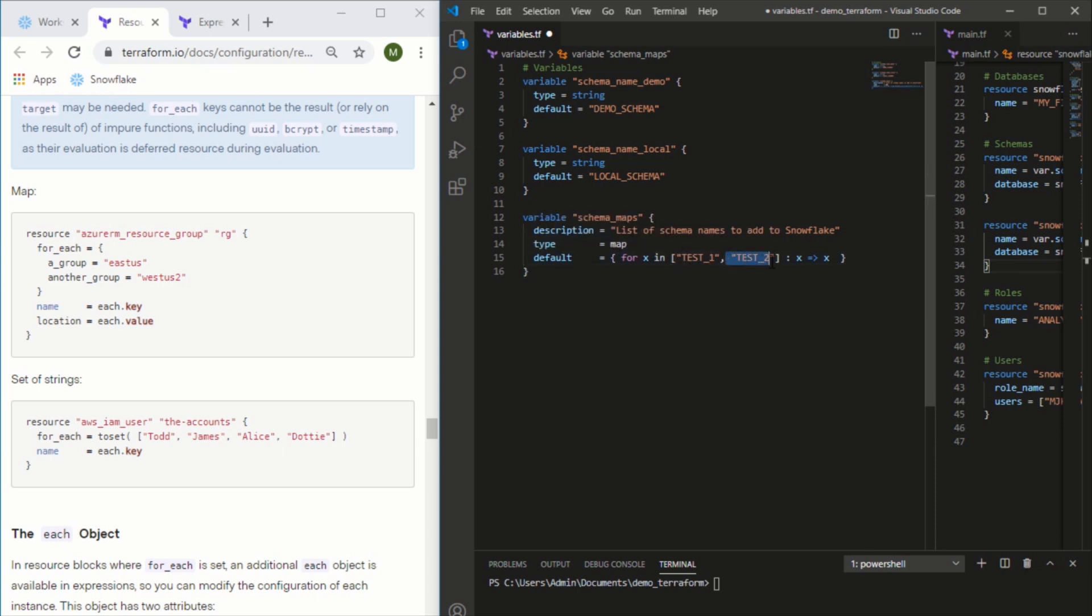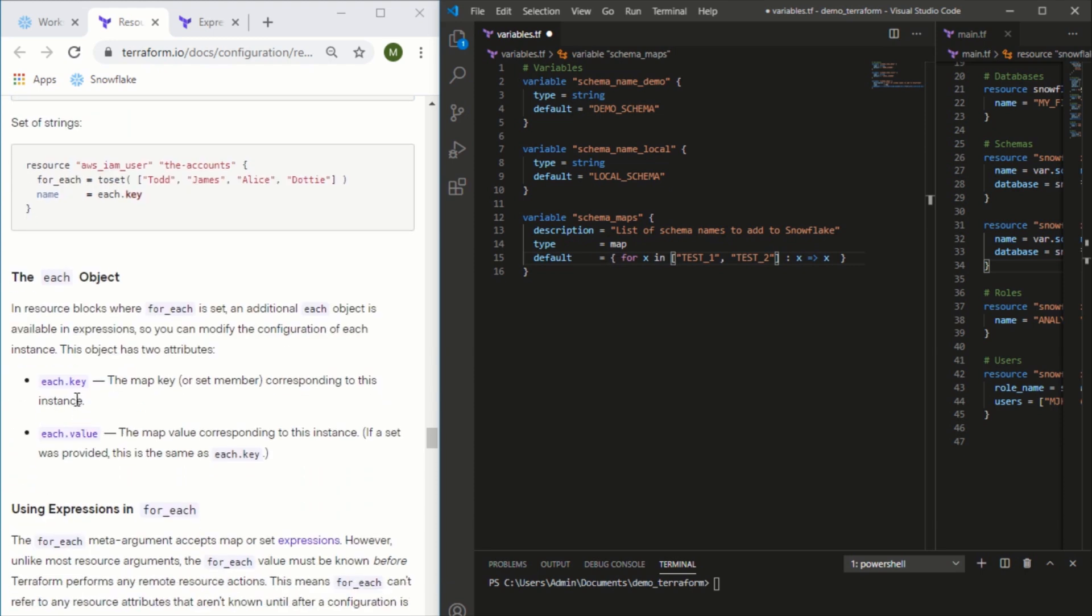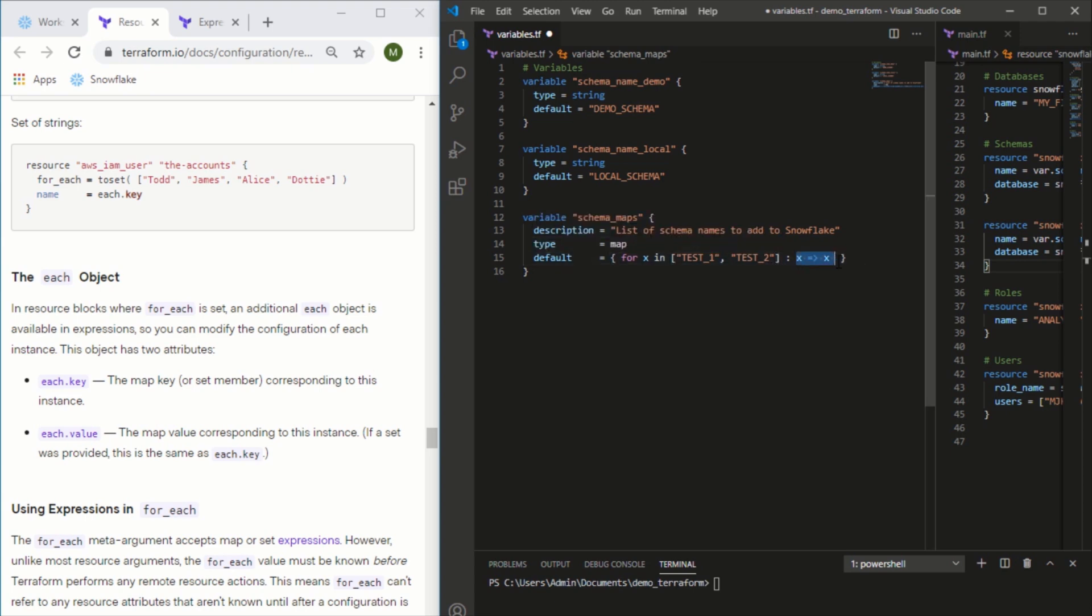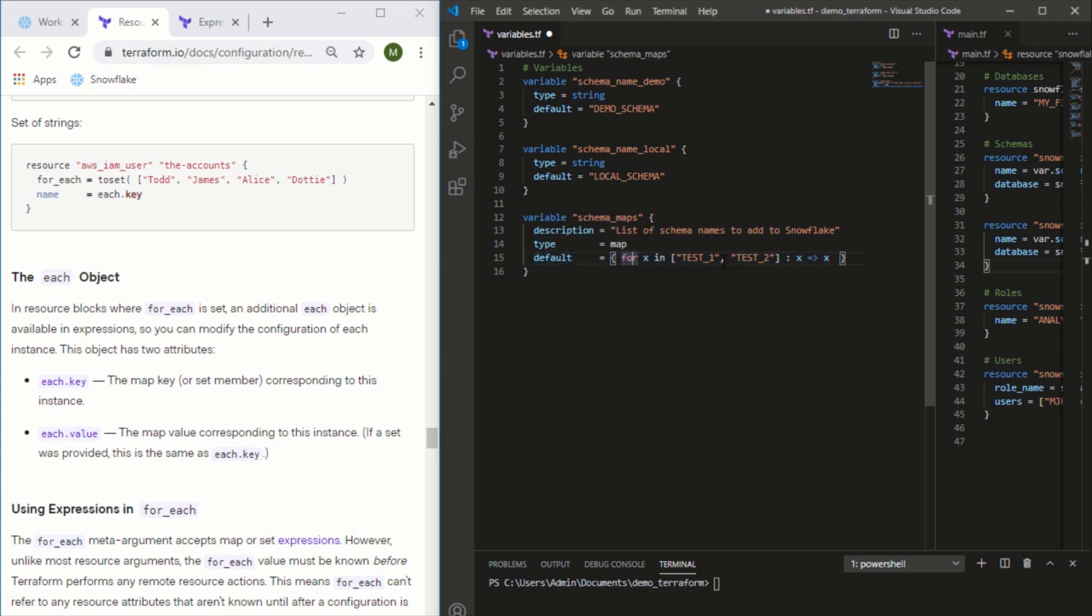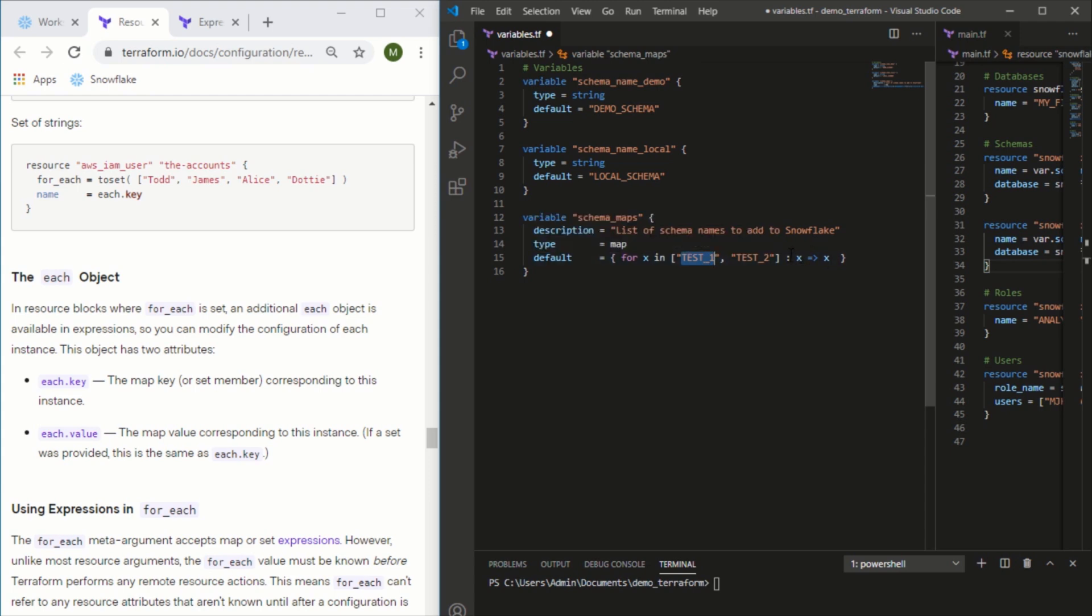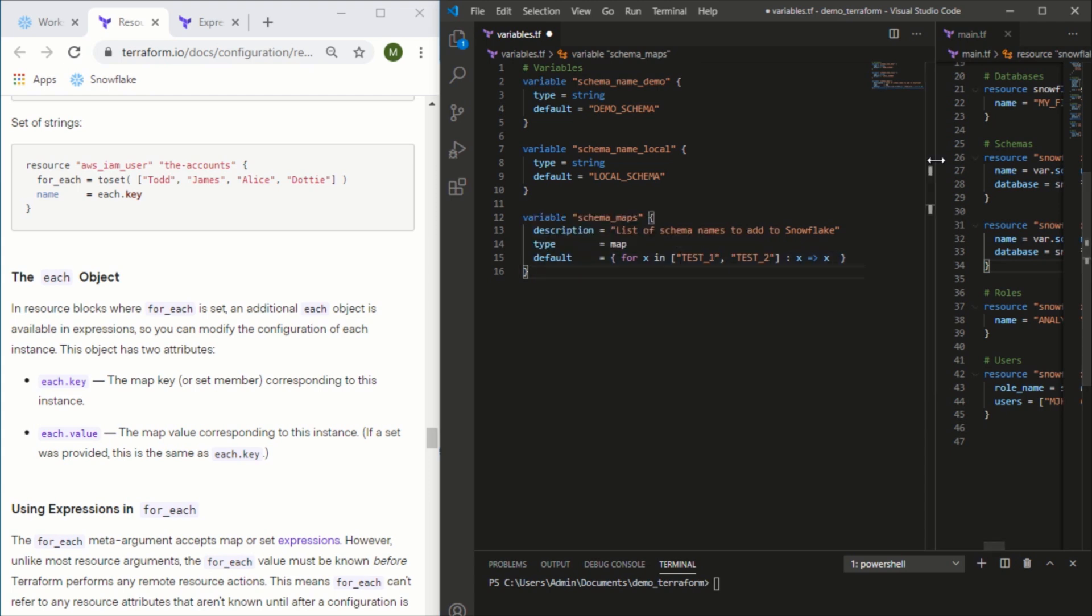Essentially the way this is written out is saying for each item in this list, set the key and the value to the same thing. Because in a map, the way we're going to use this, it's going to need to reference either the key or the value. We can pick either, but we need to have those set in order for the map to be properly set. So we're saying for each item in this list, set the key and the value to the same thing - this would be test_one test_one, test_two test_two.